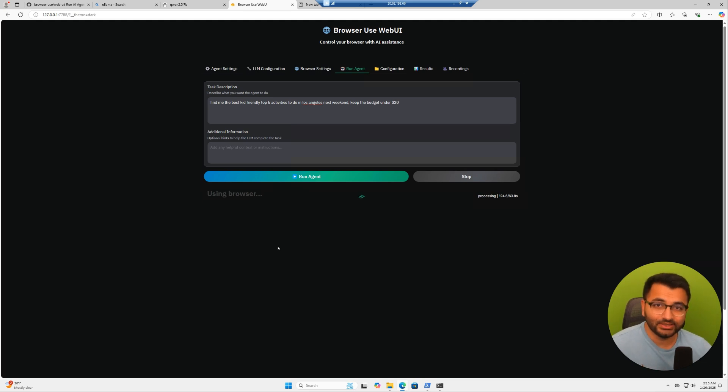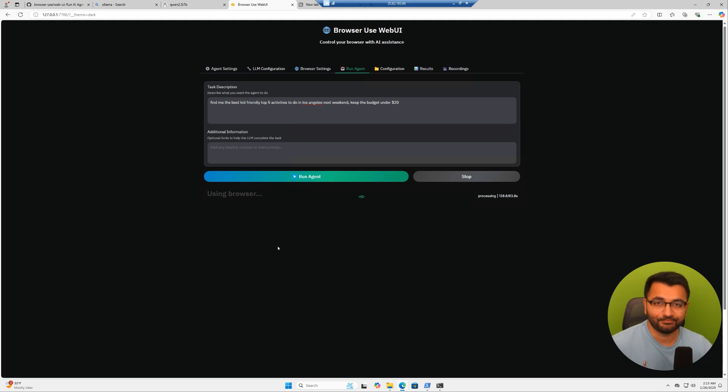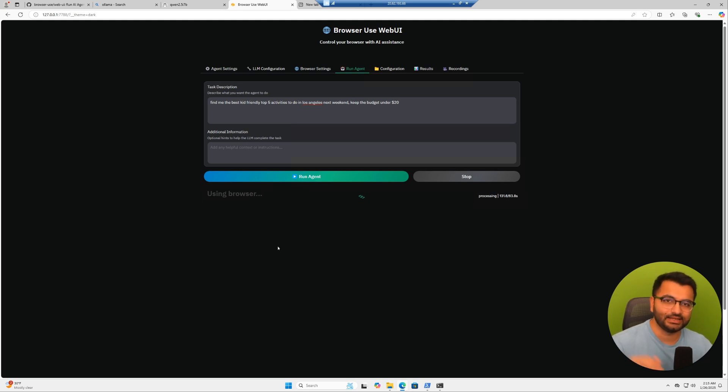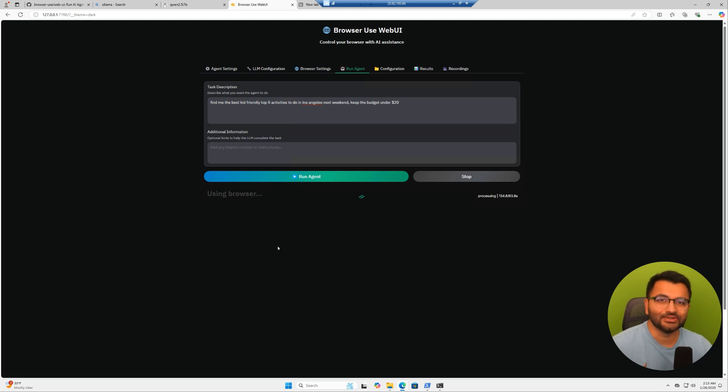The only assumption is that you have Python and Git installed in your computer. And if you don't, not a big deal. Just watch the video that I've linked in the description below and then come back to this one. So let's go ahead and get started.